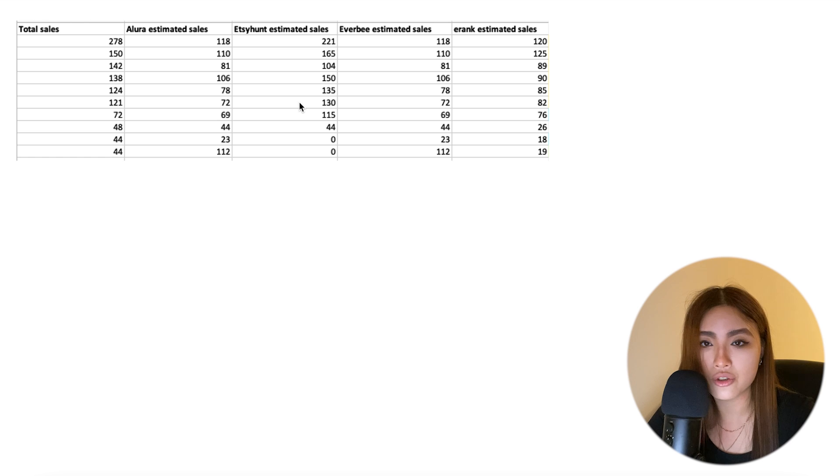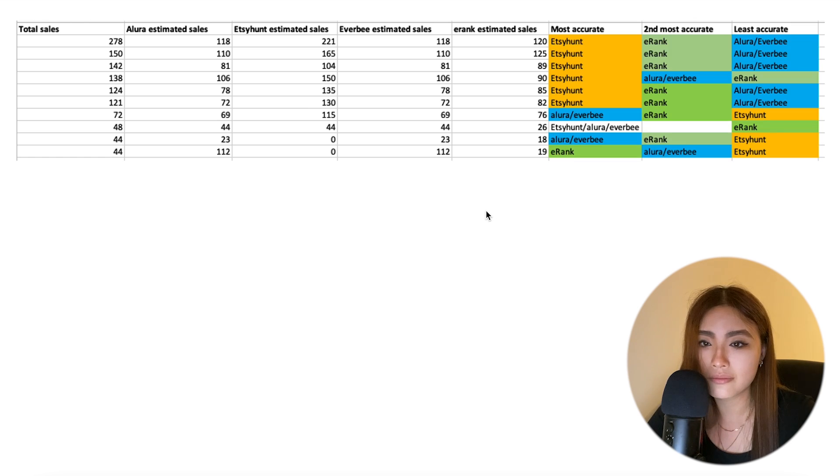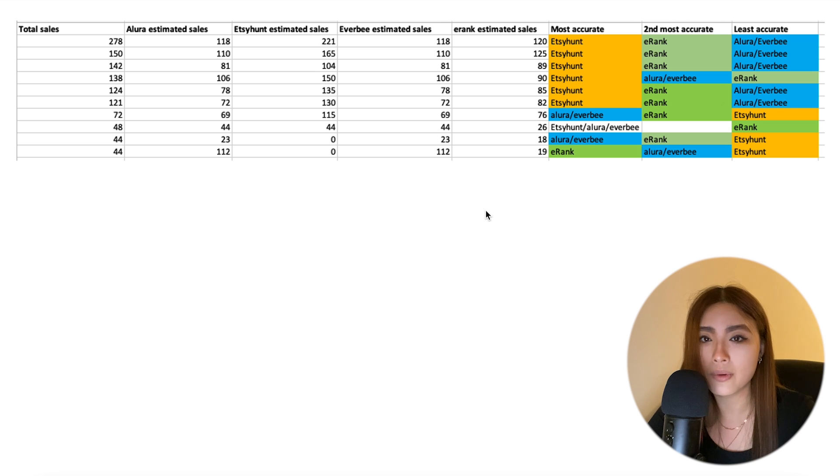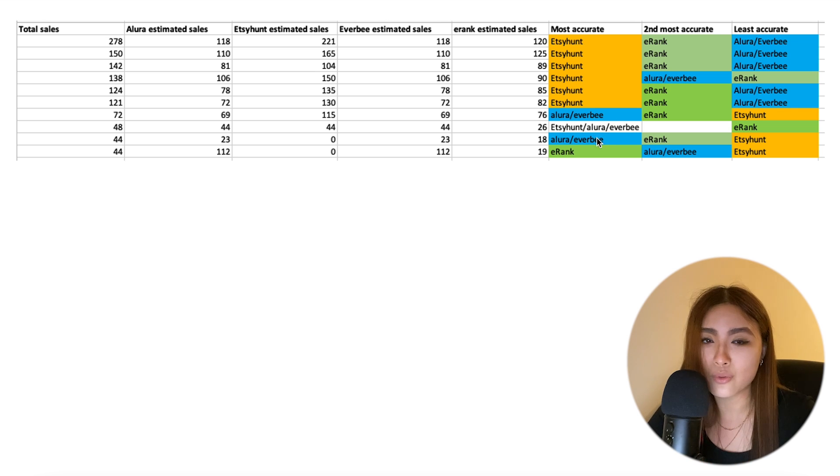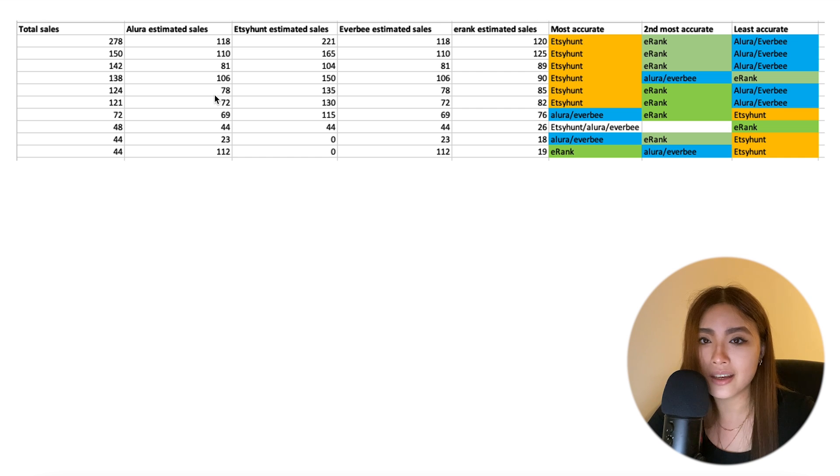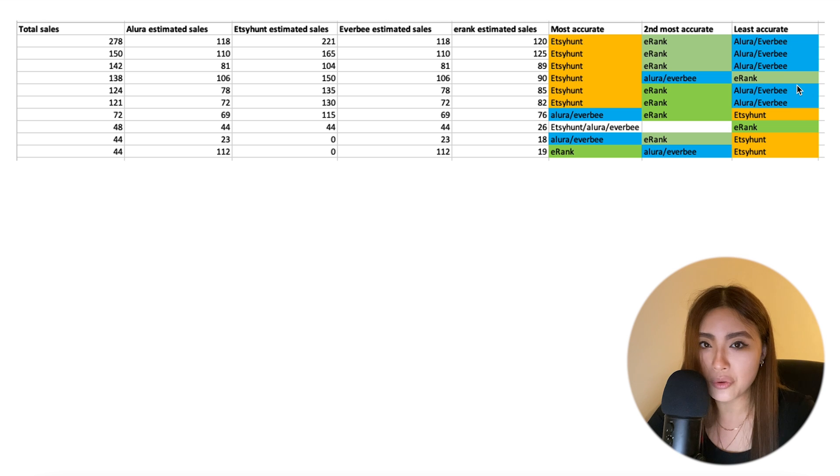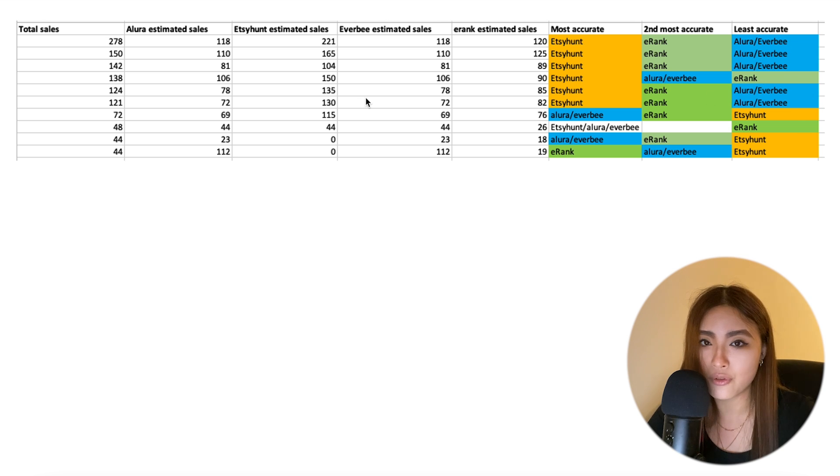And then I color-coded the results, and I think now you'll see a pretty clear pattern. When I'm looking at listings with more than 100 sales like these, Etsy Hunt is the clear winner. eRank tends to be second, and Alura and EverBee both come last in terms of accuracy for these listings with more sales.